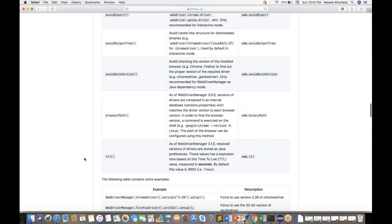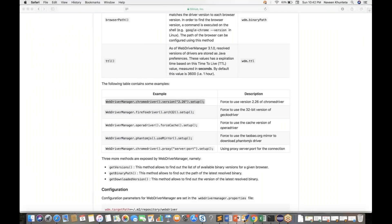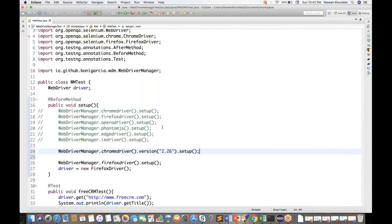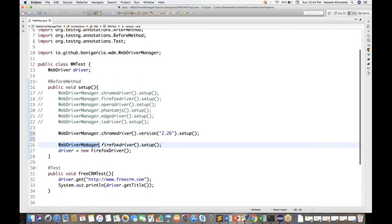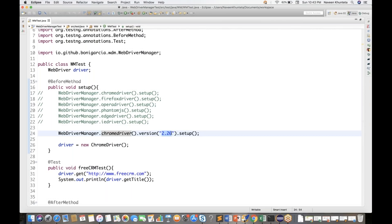Let's say you want to force version 2.26 of ChromeDriver — maybe you are using an older browser or your automation code is compatible with exe 2.26. You can use a specific version. Let me write: WebDriverManager.chromedriver().version("2.26").setup(). This is the ChromeDriver executable version.